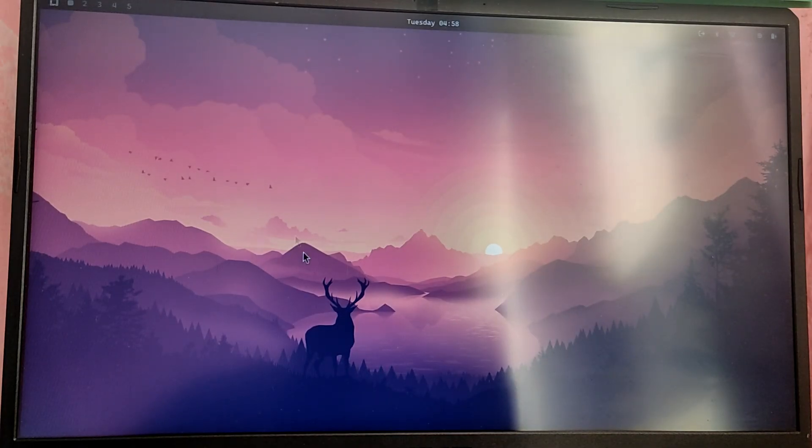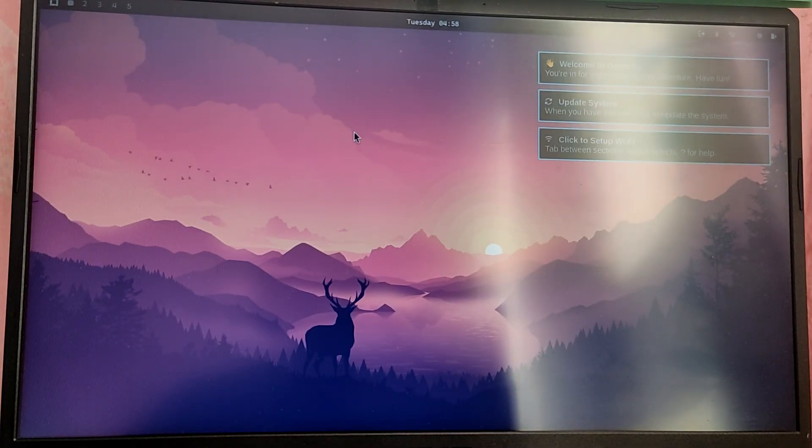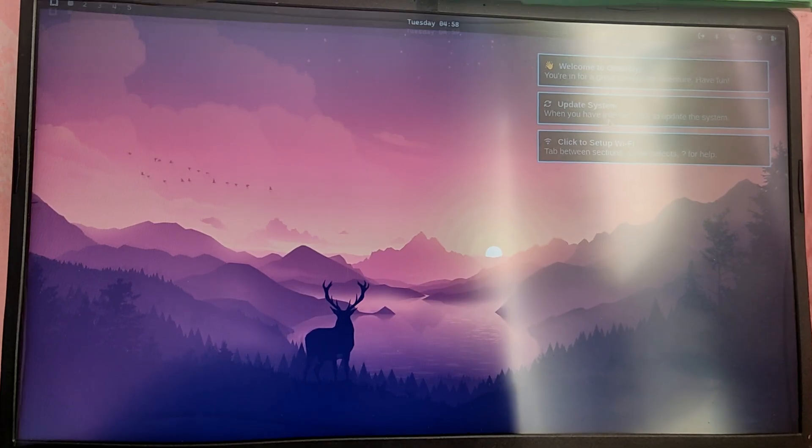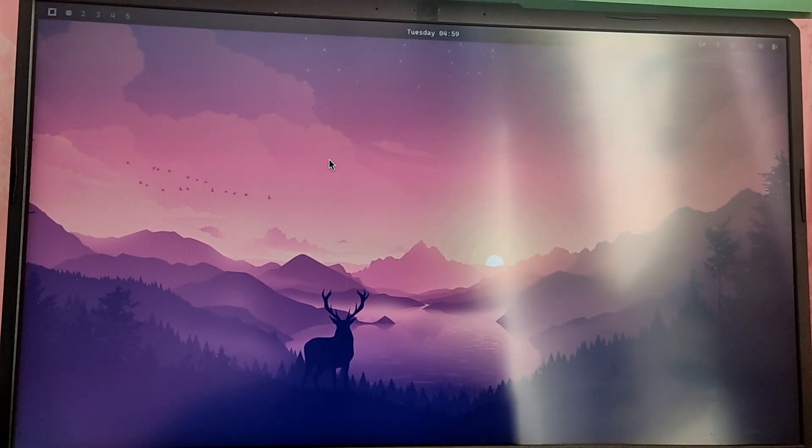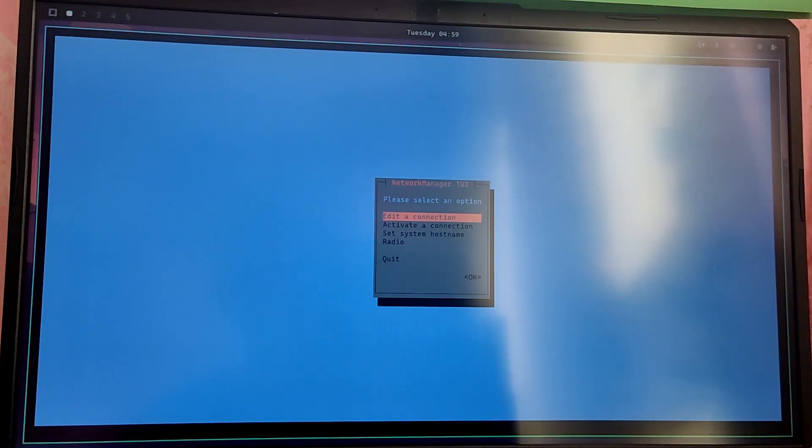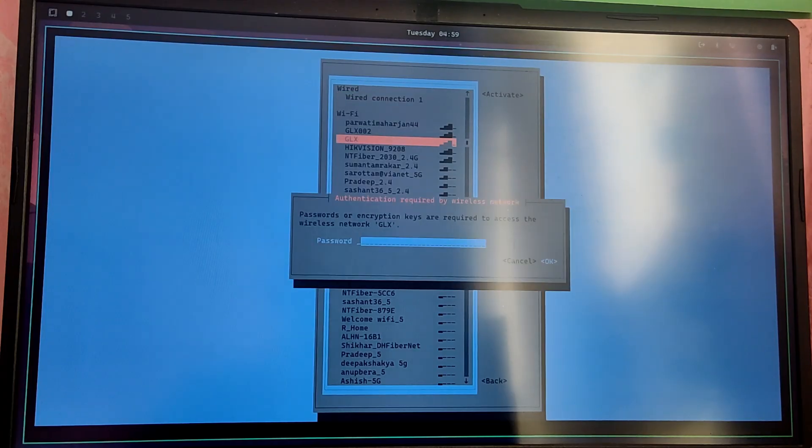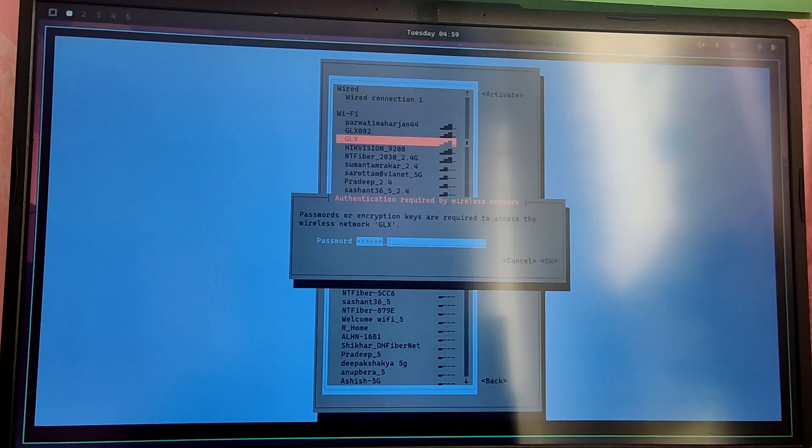As you can see we have booted into OMRG. Now first we need to open a terminal so you can press Windows key plus Enter to open a terminal and then type nmtui to open the network selection and connect to wifi if you are not already connected.